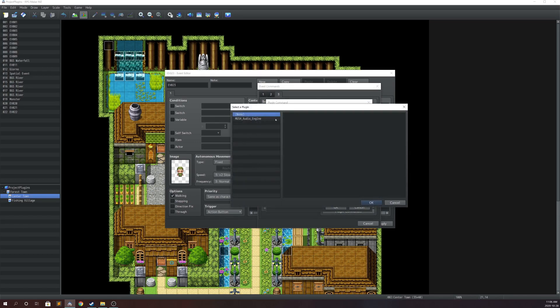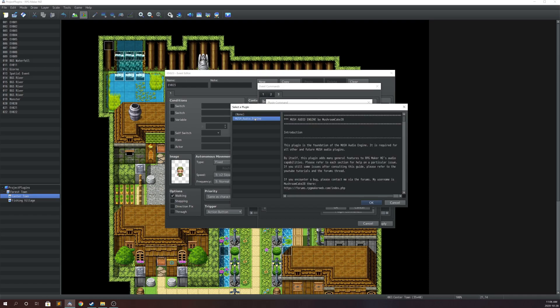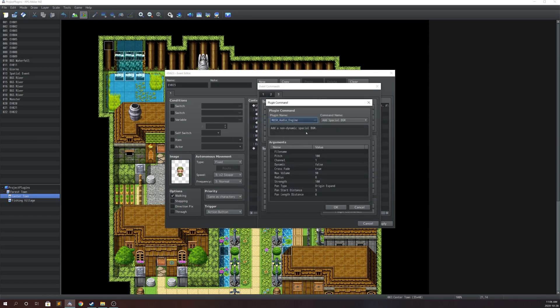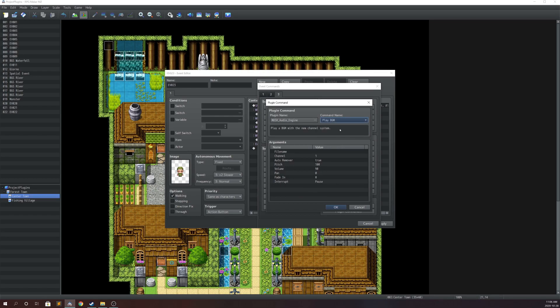First you're going to go to plugin commands and select the plugin here, and then the first one we're going to go with is Play BGM.